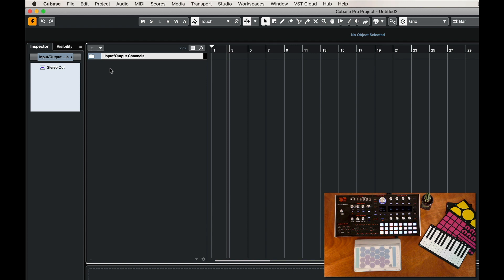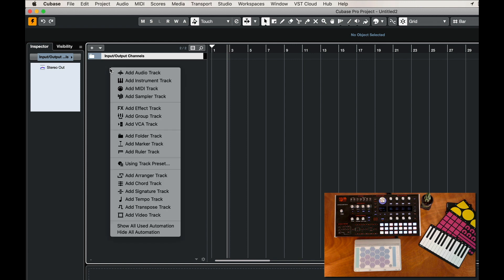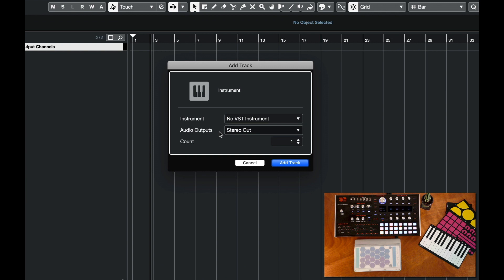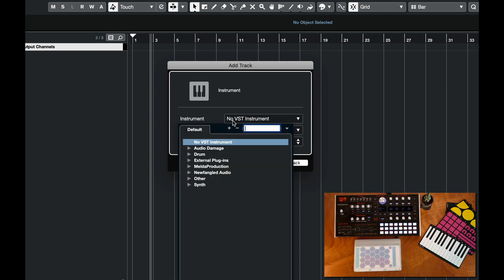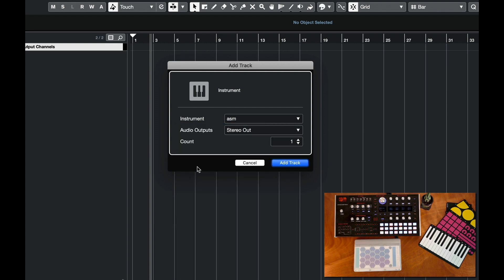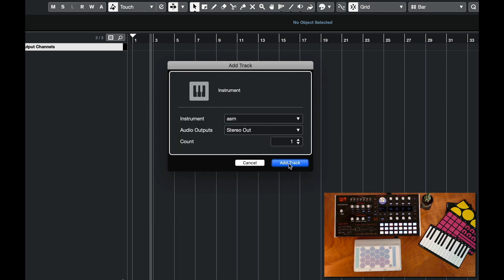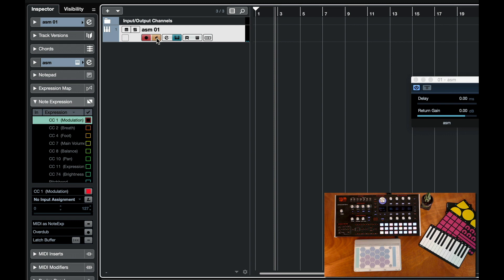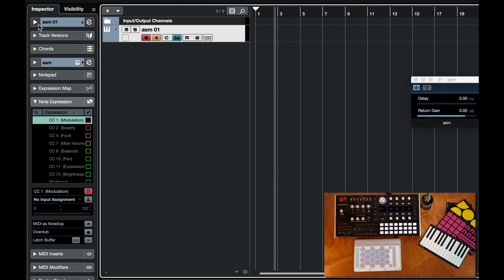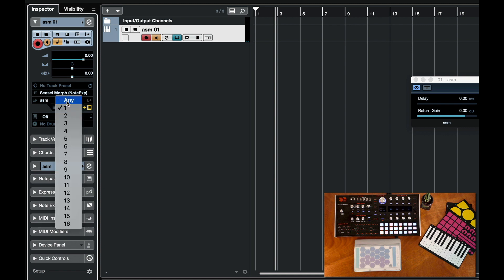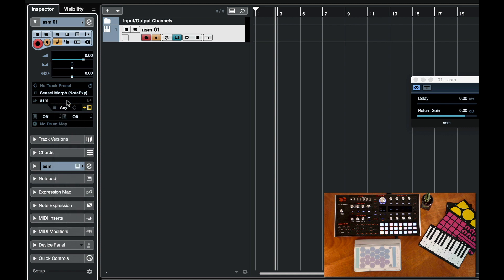Now this is going to show up along with any of our other VST instruments. So we'll add the instrument track and instead of selecting a VST we'll select the external plugins and select ASM. I'll add that track. I want to make sure I can preview it. Then we'll go to the inspector. We want to use any channel that goes to the device and now we should be ready to play it with polyphonically with MPE.